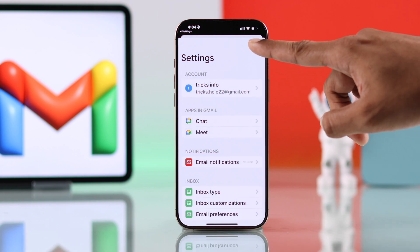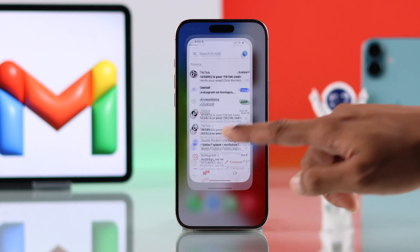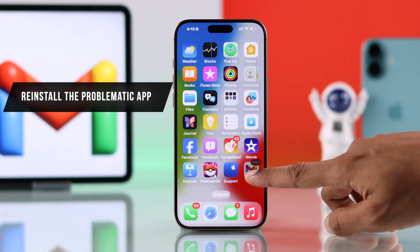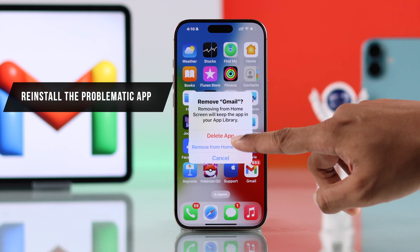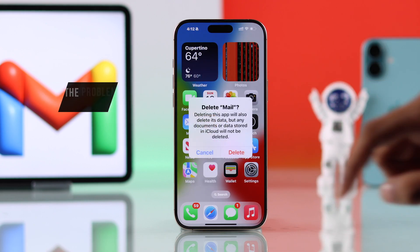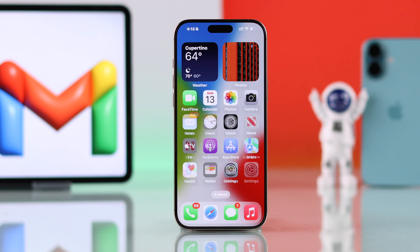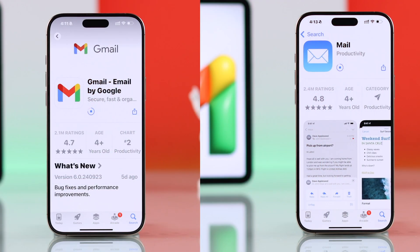After ensuring all of this, you should get all your Gmail notifications. But in case it still doesn't work, the effective way to fix this will be uninstalling your Gmail or the Mail app and then installing it back from the App Store.